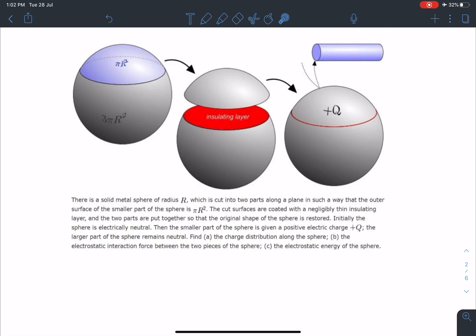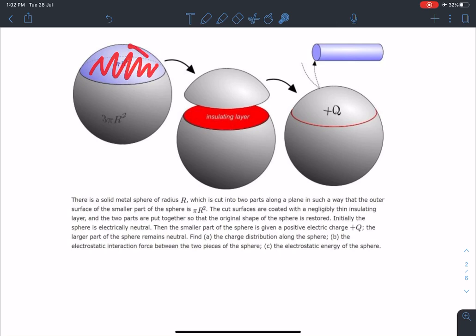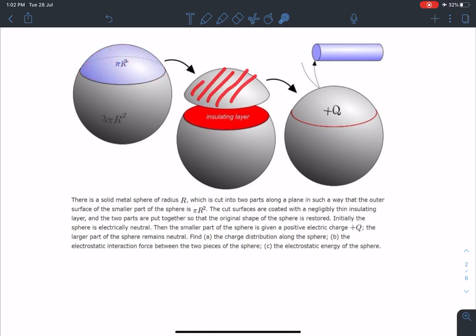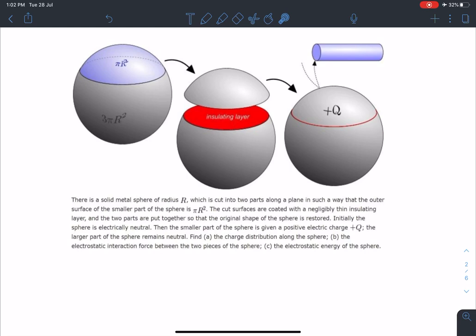Here it is given: there is a solid metal sphere of radius r which is cut into two parts along a plane such that the outer surface area of the smaller part of the sphere is pi r squared. So this area is given. When you cut the sphere at this point you get a cup shape, and the area of that cup is pi r squared, so the remaining area is going to be 3 pi r squared.